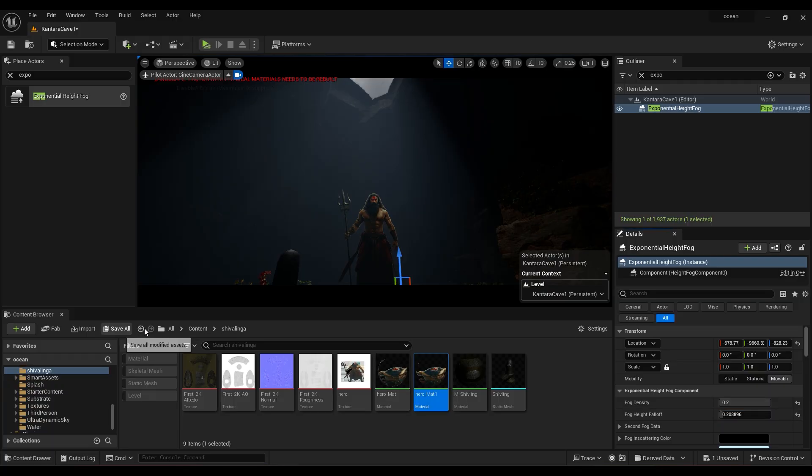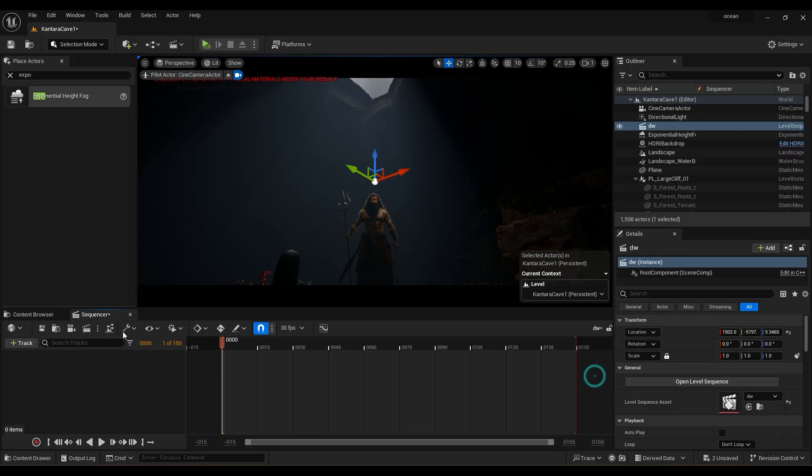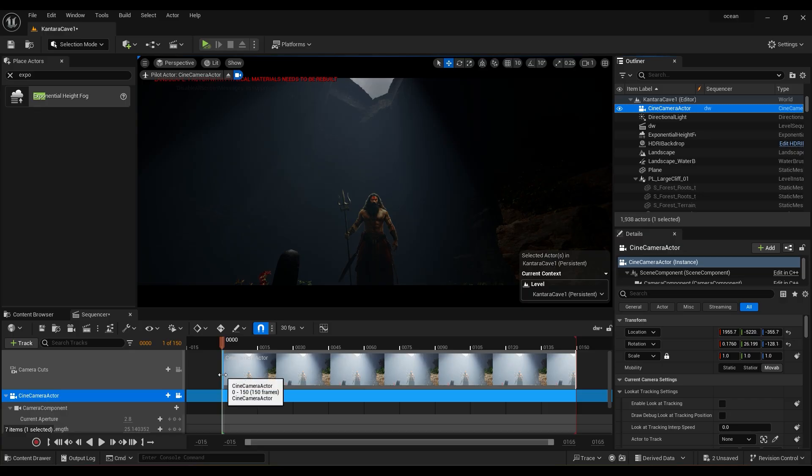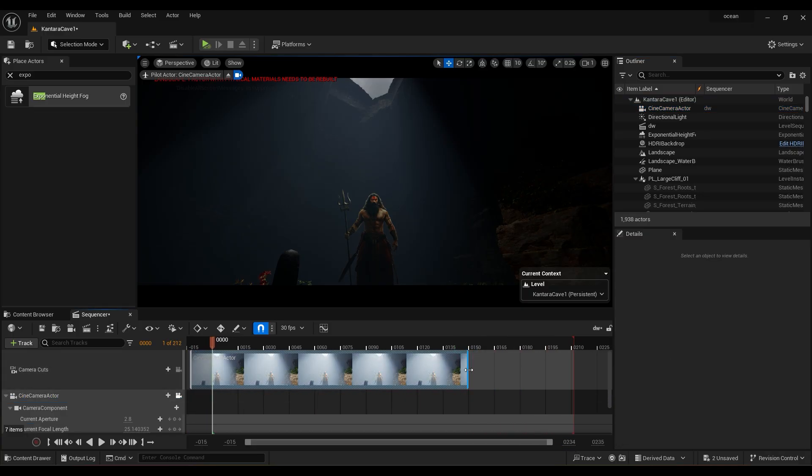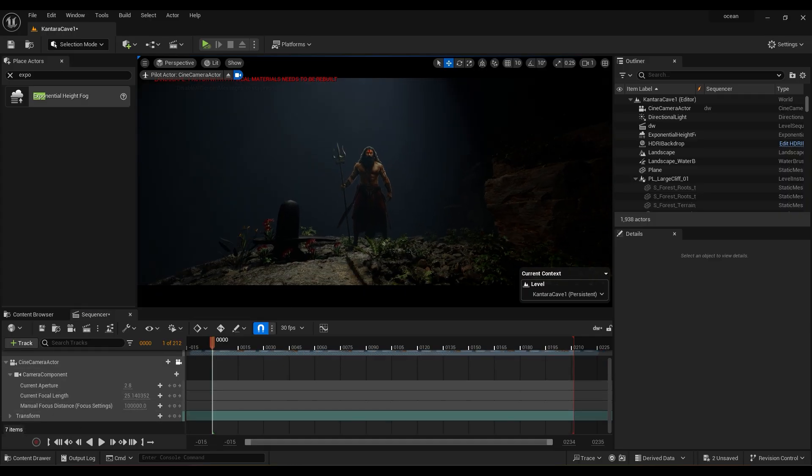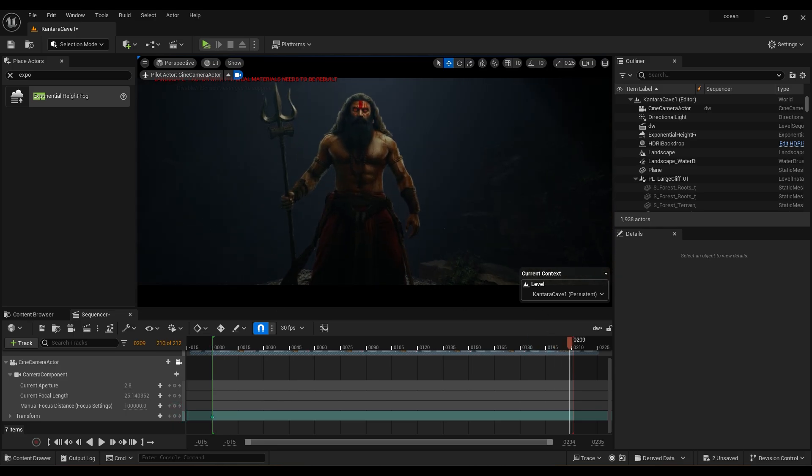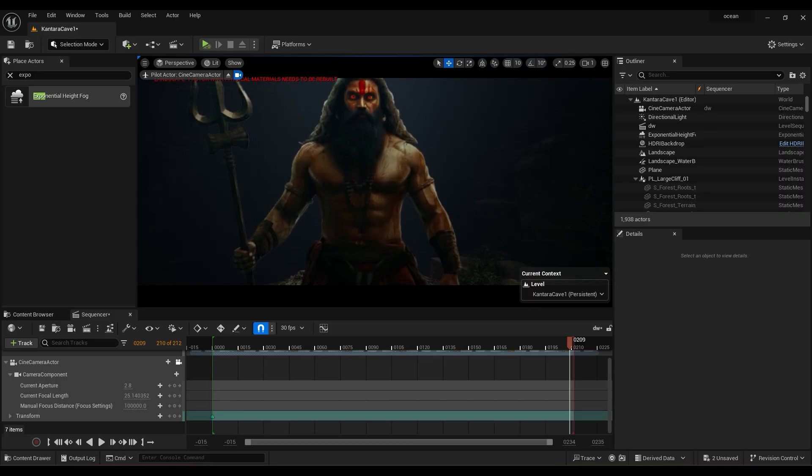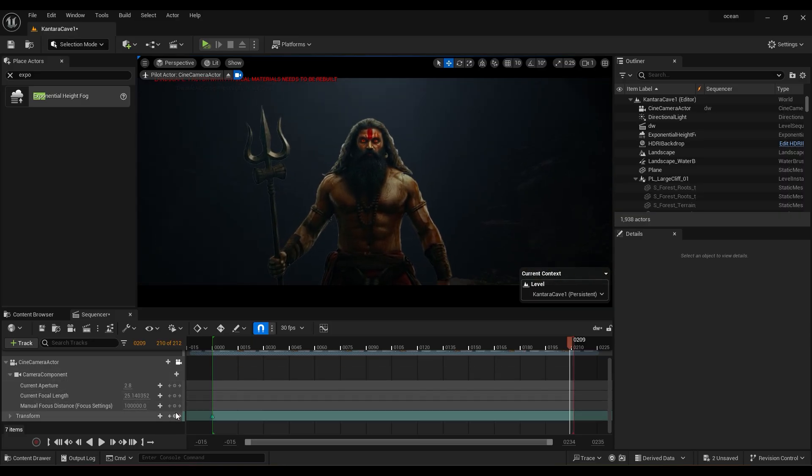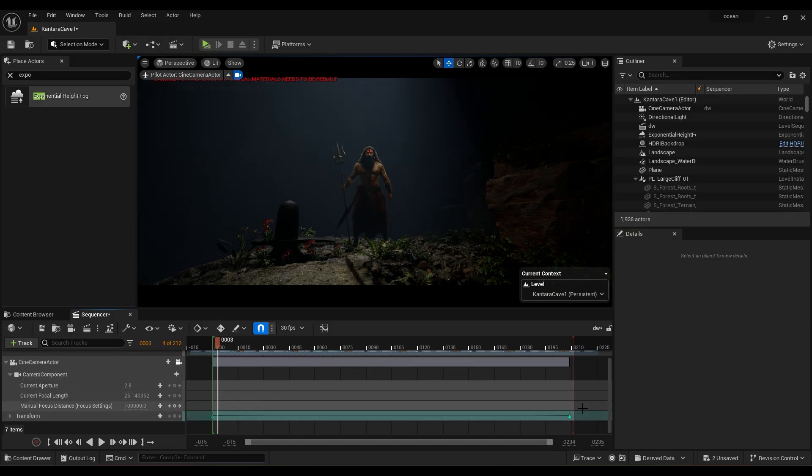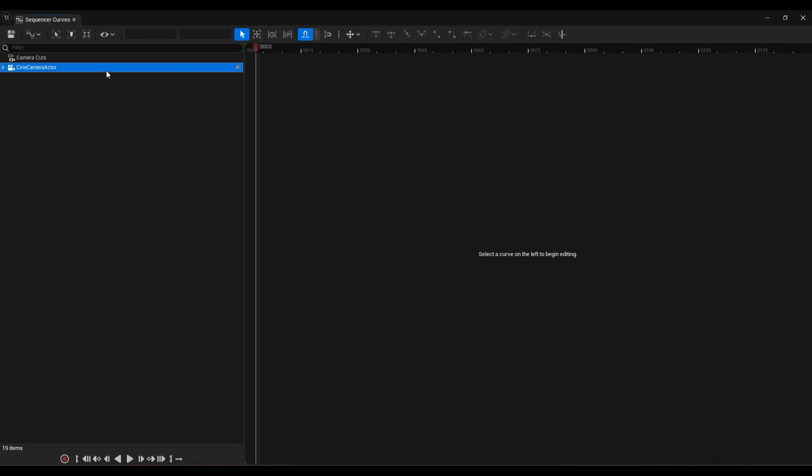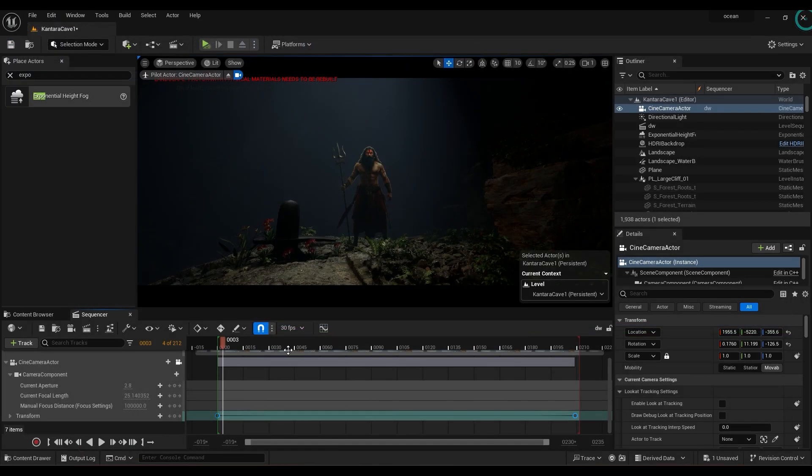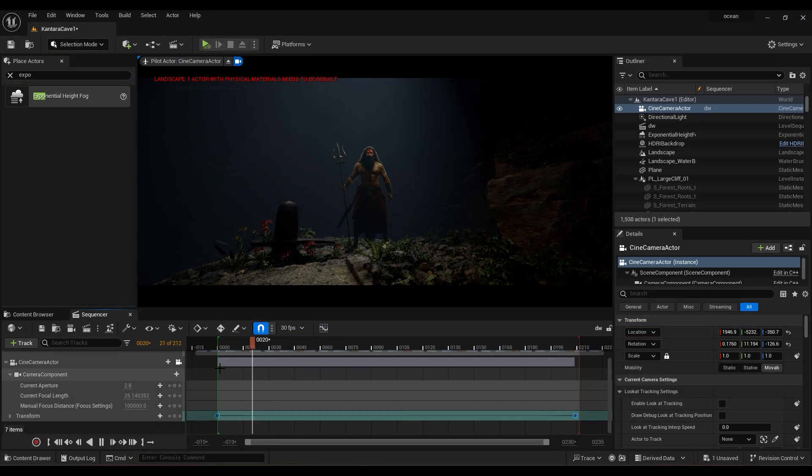Now for the animation, create a new level sequence. Drag the camera and extend it on both sides. Now add a keyframe on transform property of camera. Go to end of timeline, zoom in, then add one more keyframe. Go to graph editor and make all keyframes easy. Your simple camera animation is done.